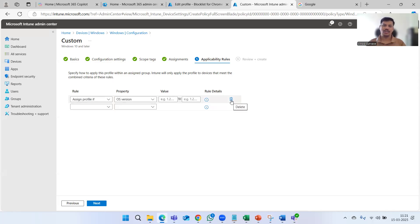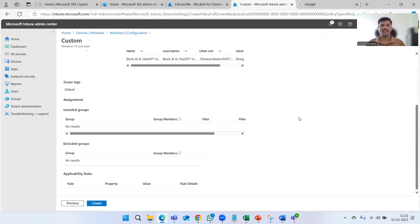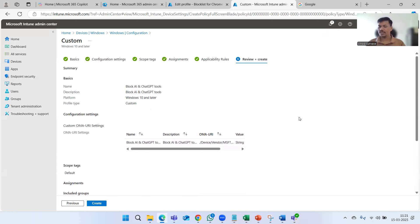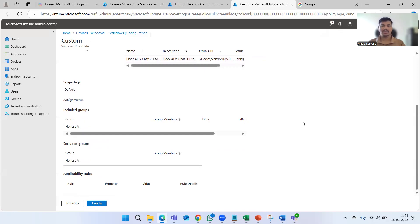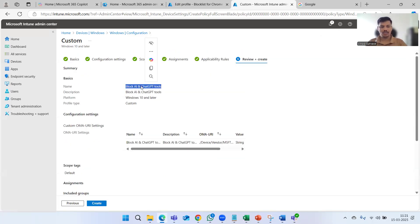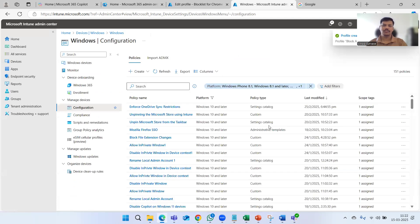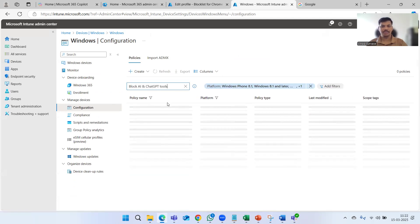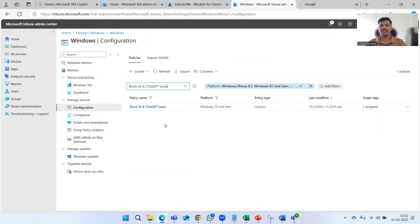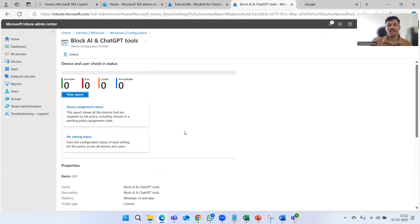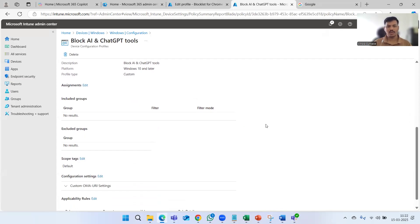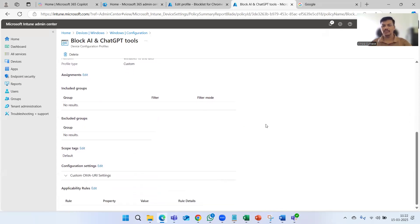If we don't need applicability rules, we click Next and proceed to the end. Let me copy the policy name for searching purposes and click Create. The policy is created — it may take a few seconds. I haven't assigned it to any group or specific users yet.